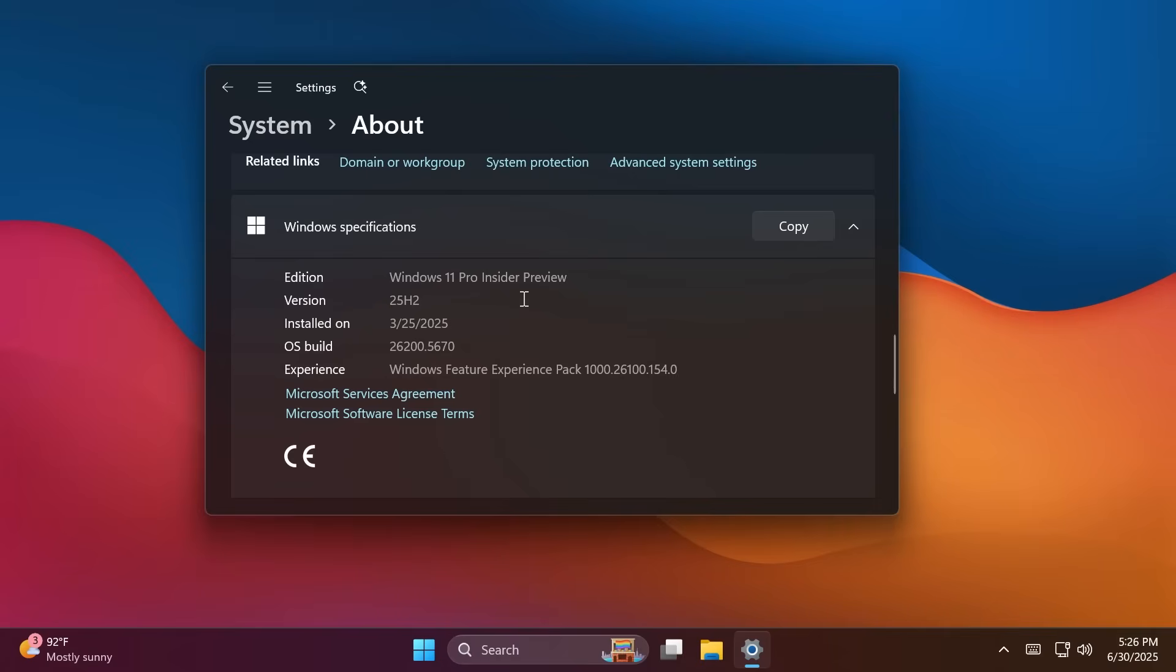When the new code is complete, Microsoft includes it in the monthly updates for Windows 11 24H2 in a disabled state. That code remains disabled on the device until it receives the green flag to be enabled. When you restart your device, the new feature will become enabled and you will be officially on Windows 11 25H2. So, this is basically the way that the 25H2 update will take place later this year.